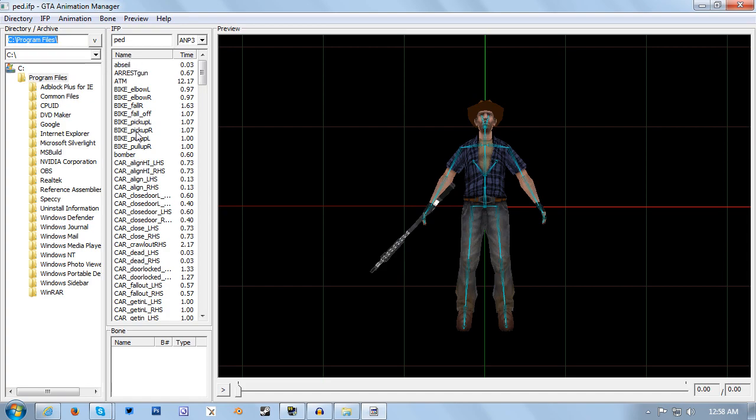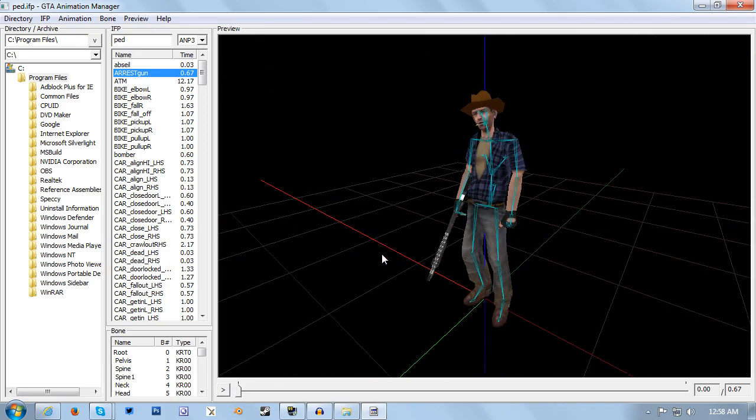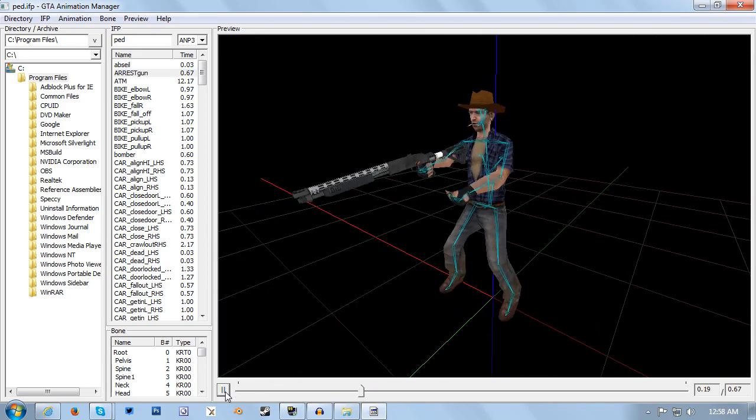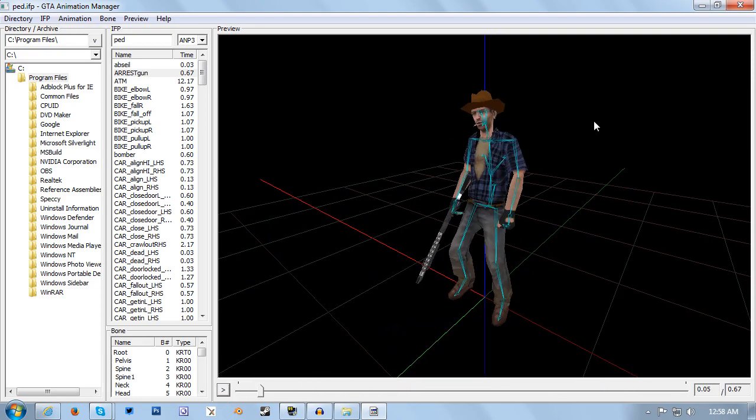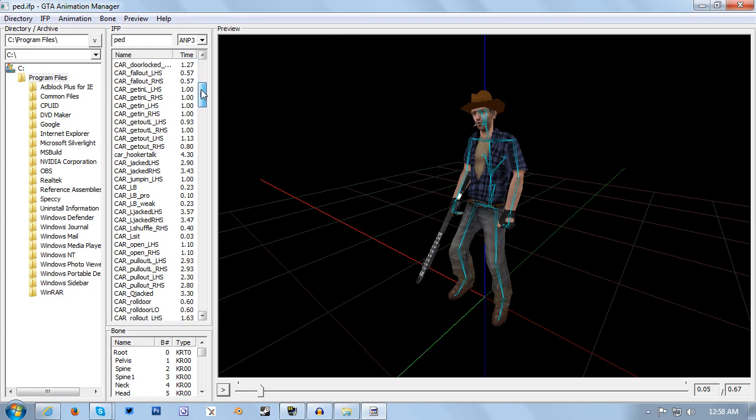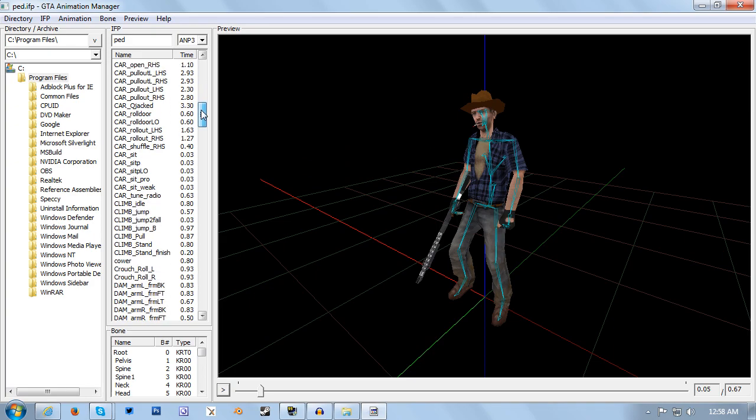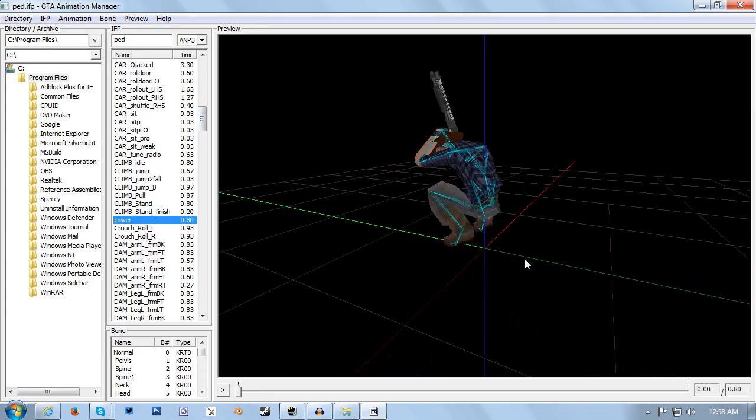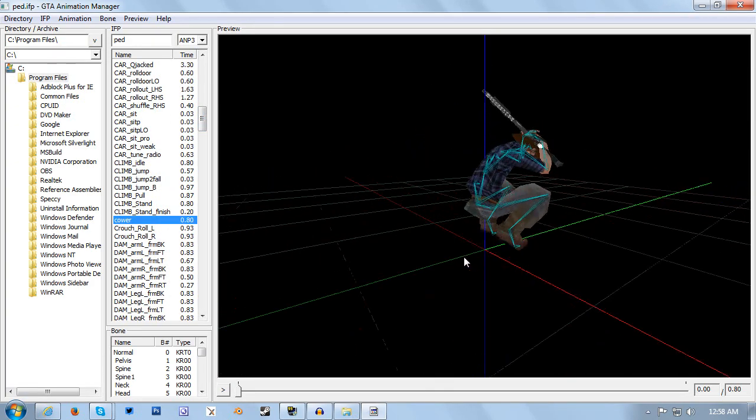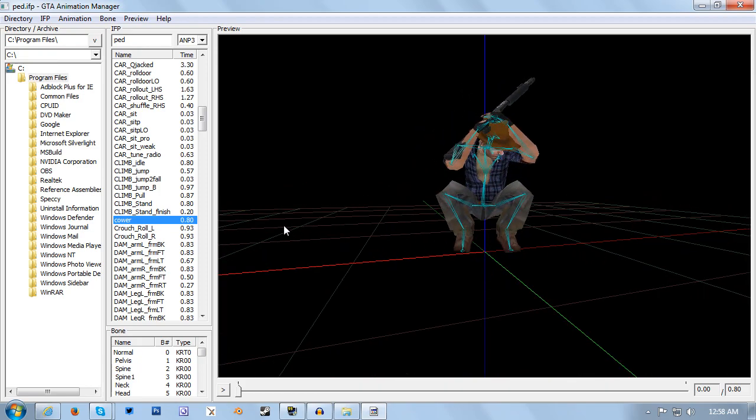When you open that, you'll notice there's now a list of animations here that you can scroll through and watch. For example, if I click arrest gun and then come down here and click this play button, if I rotate the camera first, it will play and loop the animation endlessly until you stop playing it with the pause button. For the purposes of this tutorial we're only going to be editing one animation, and that will be this kawa animation here.